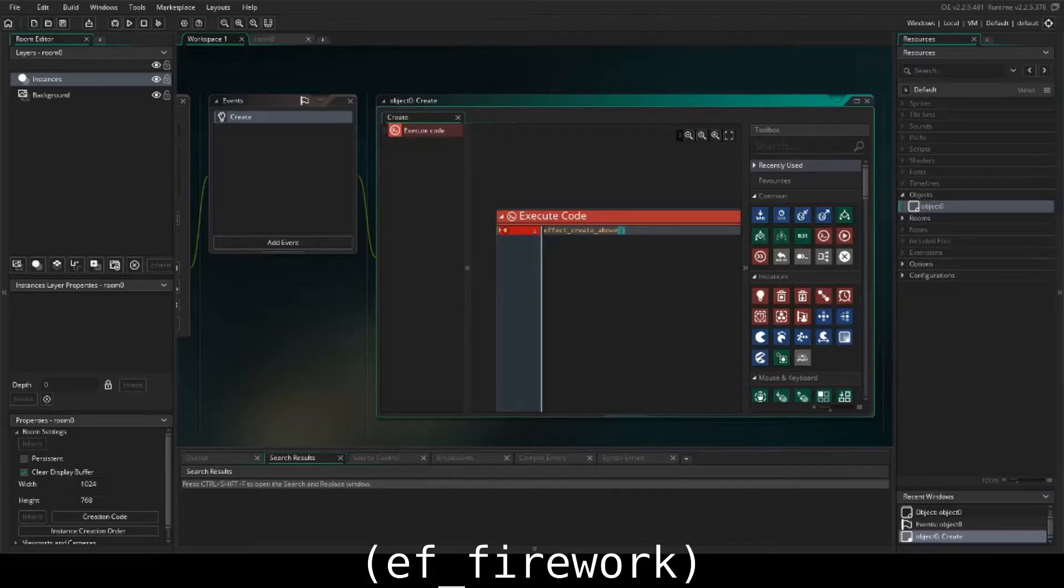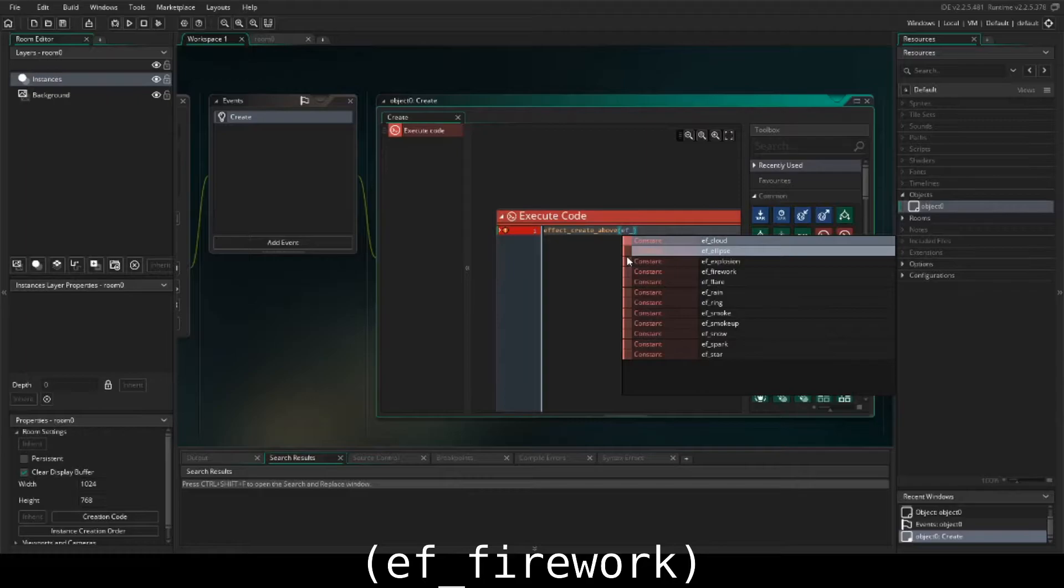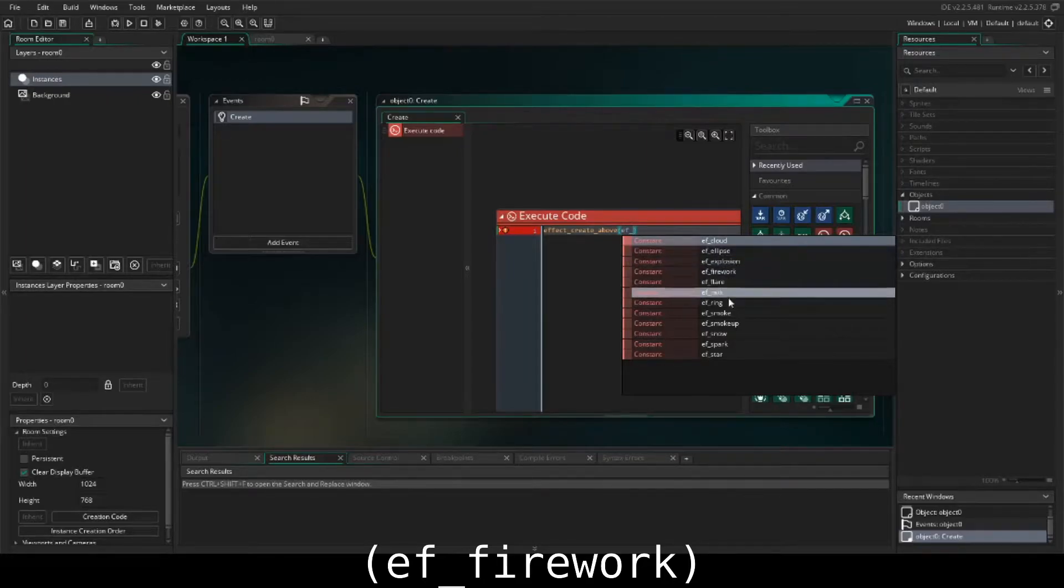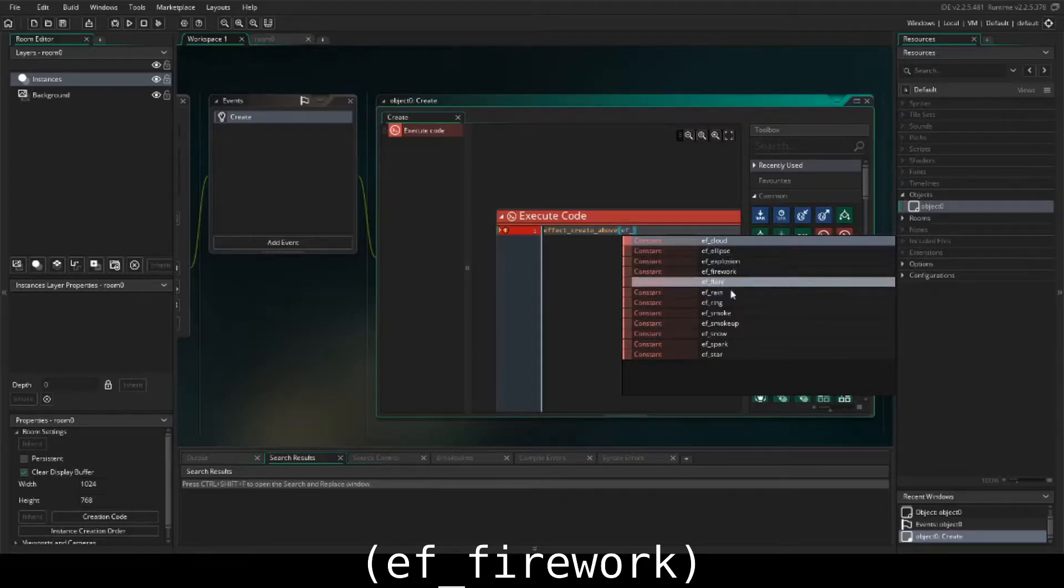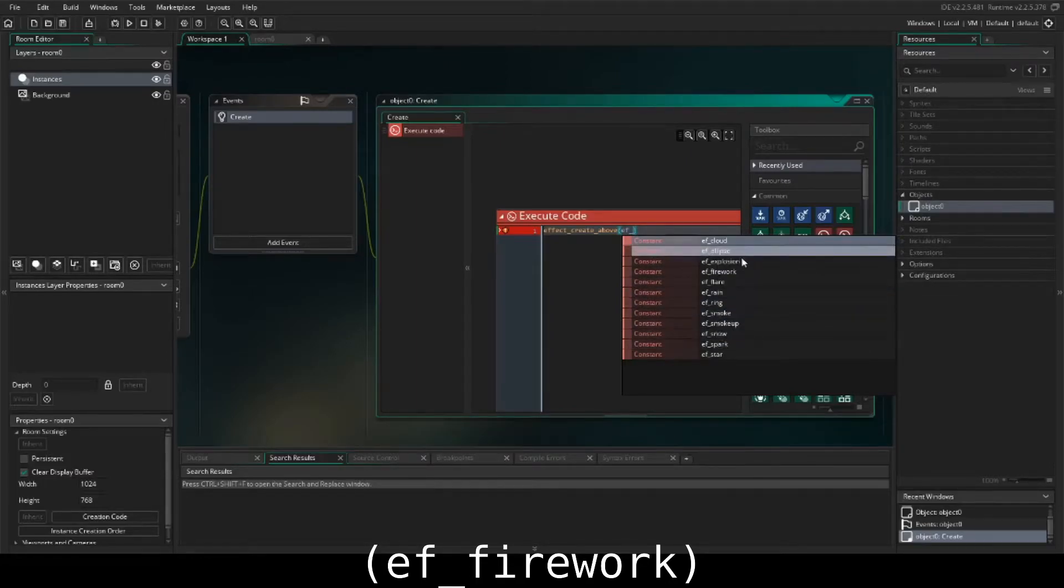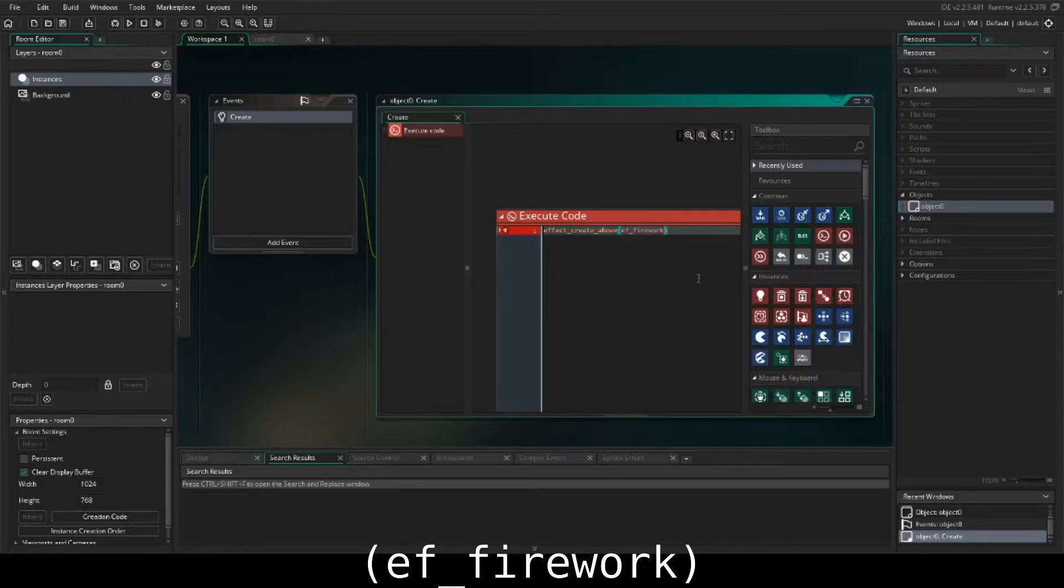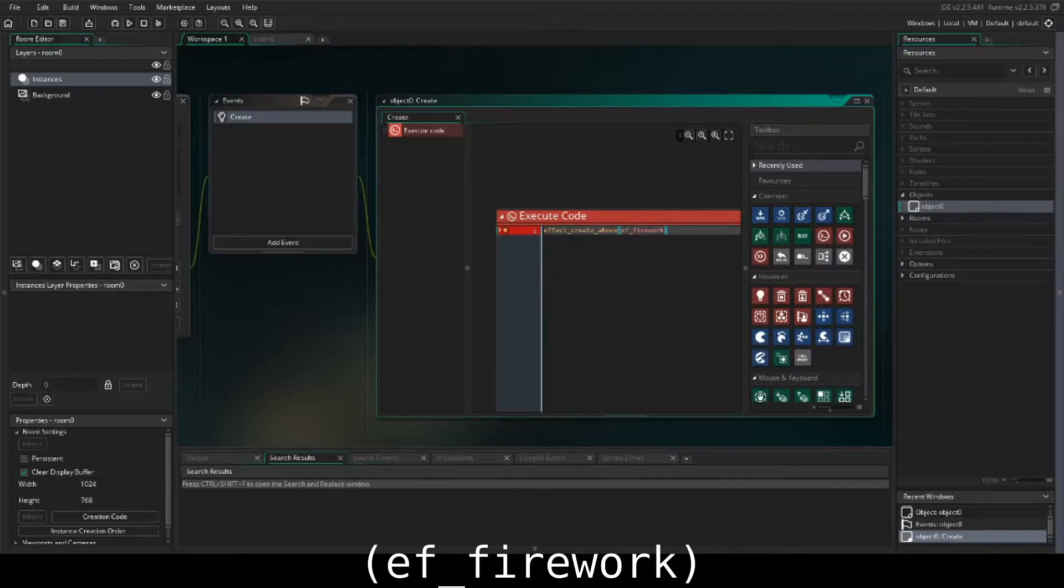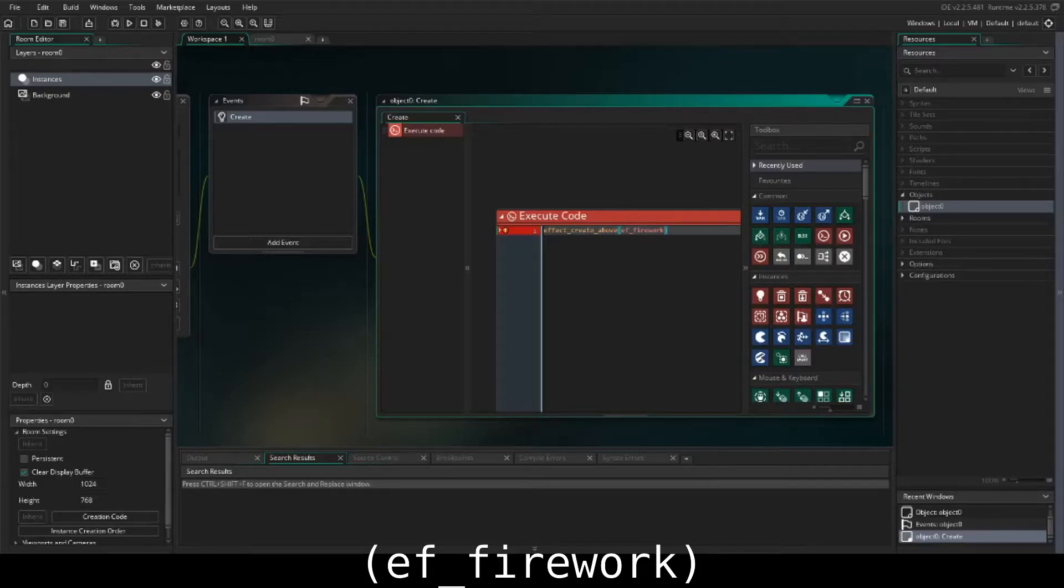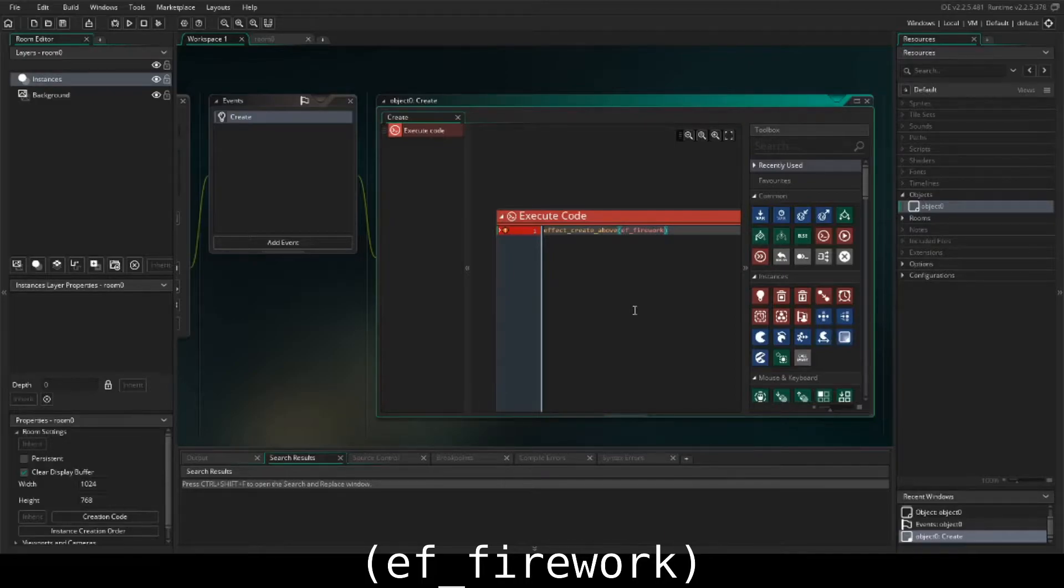And now we're going to add an effect of fireworks. Now you can see we can add smoke, rain, and we'll add these later and look at them and see how they can apply to the same special effects. So we're going to do fireworks, and we're going to set this to be random as far as where it occurs in the room width, height, and color.